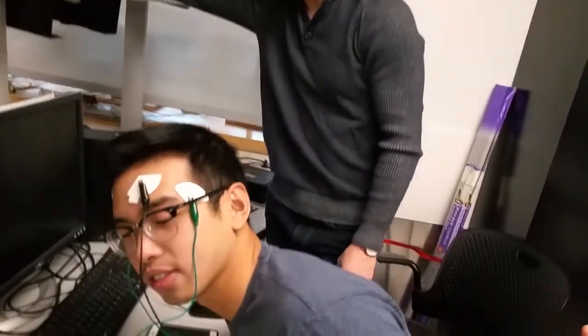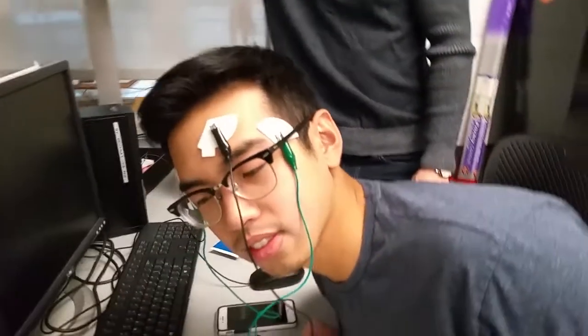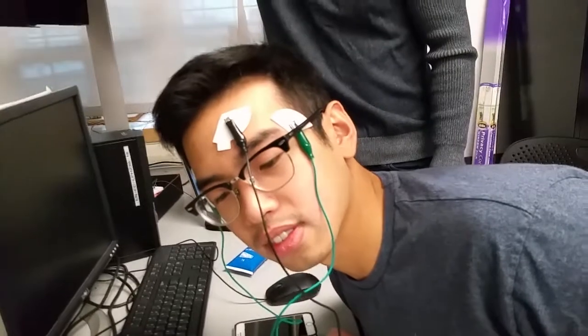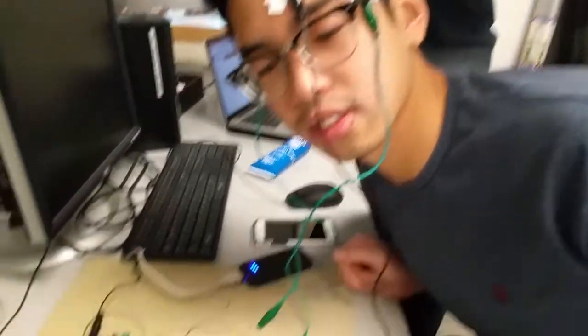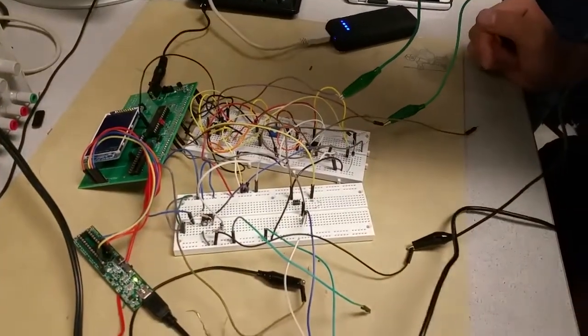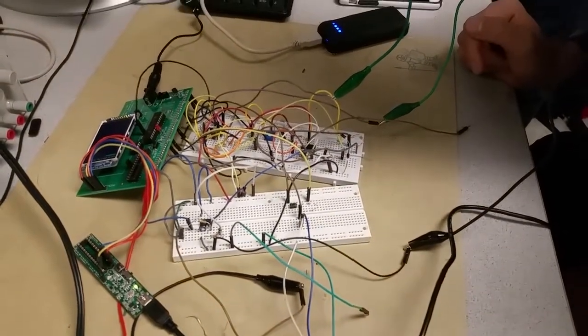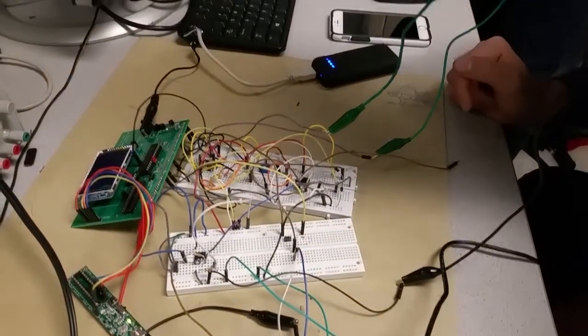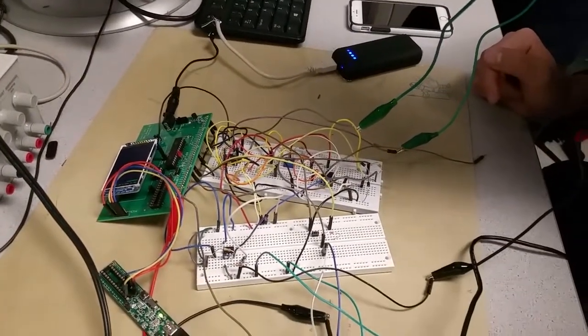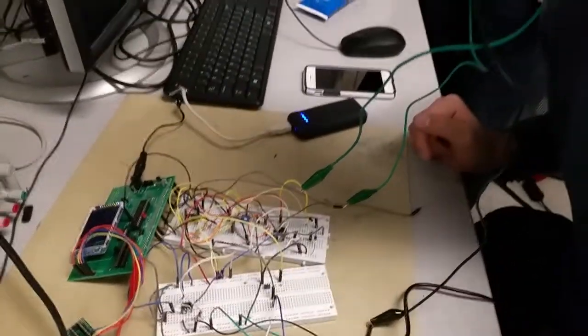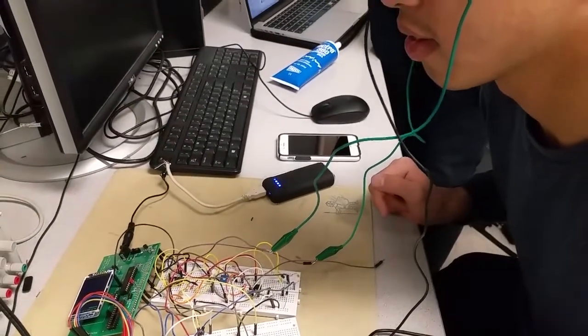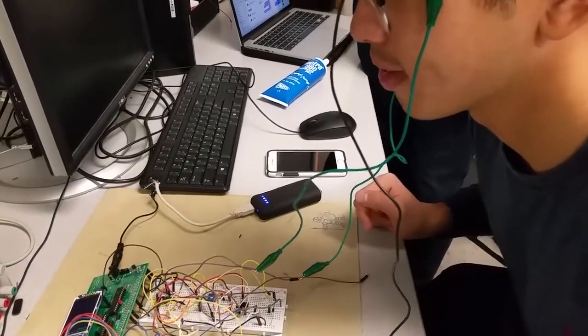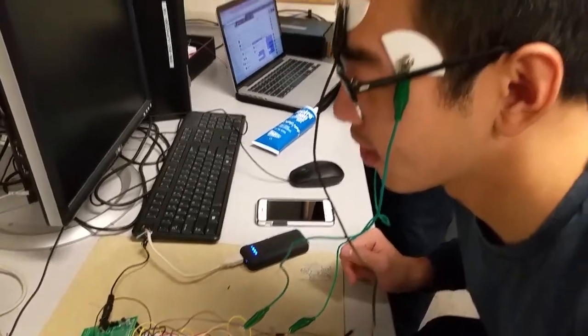We made this complicated circuit that can read voltage differentials across his eyes and amplifies it. And we read it in an ADC and we will use this signal to control a video game. Alex is going to look left and right and move a paddle across the screen to avoid oncoming obstacles.